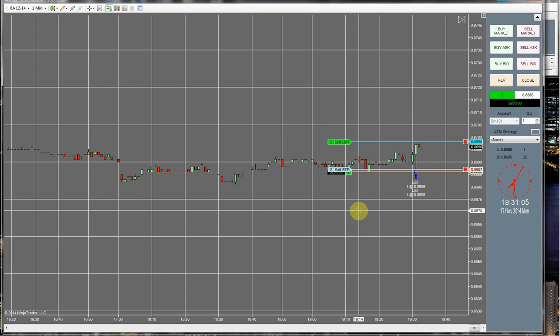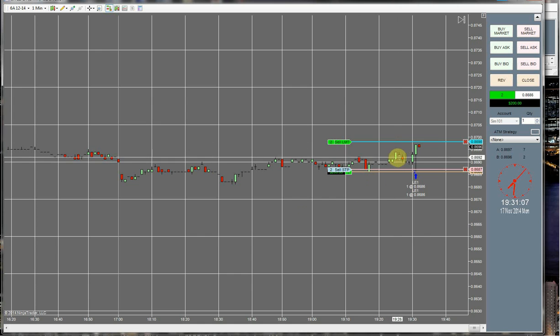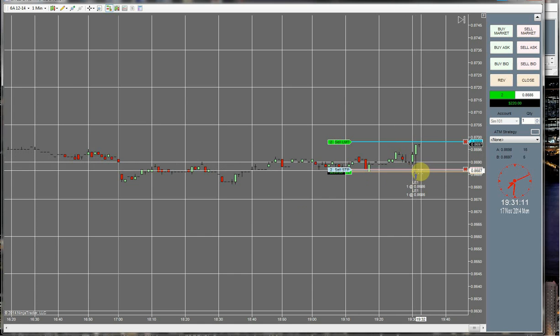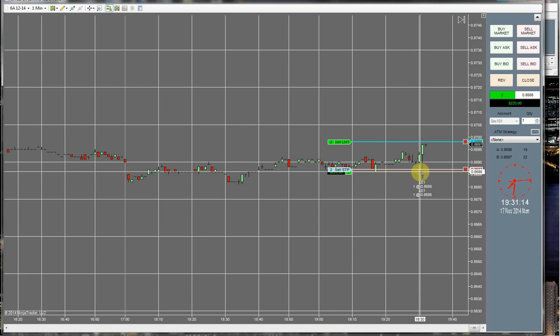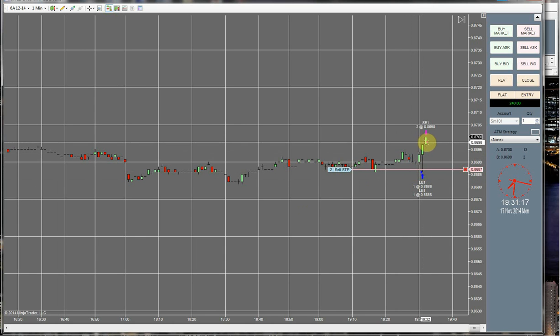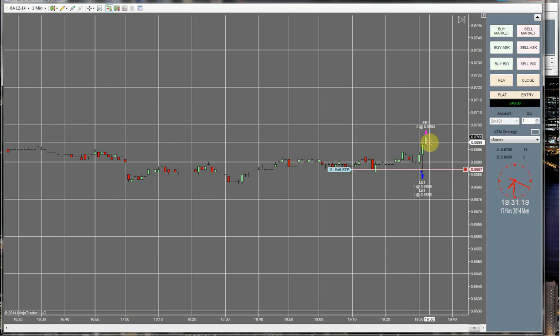One tick up and we'll be out. But this was the perfect whipsaw. The market came down, filled us almost to the tick, actually just about to the tick. And then immediately reversed, came right up here, filled our take profit.